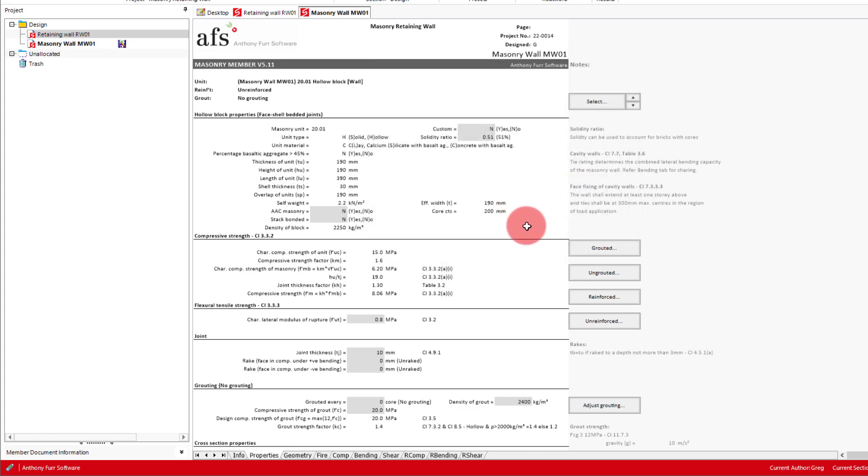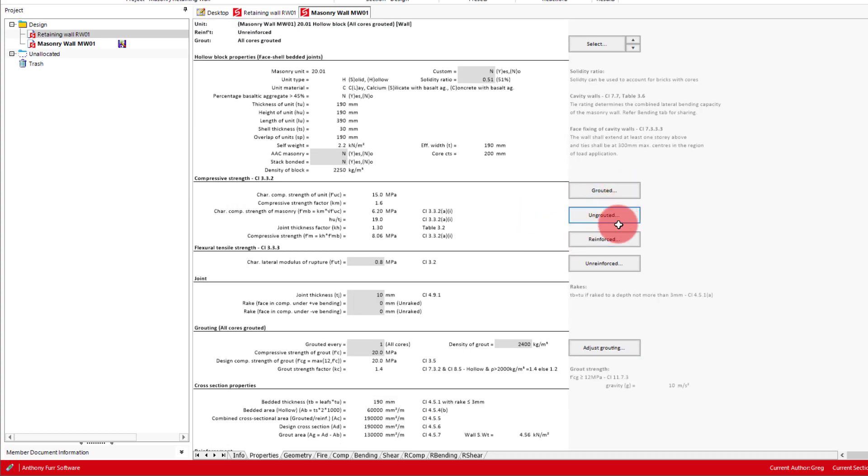We'll then click on the grouted and reinforced buttons to input some defaults. We'll be grouting all cores for this example, so the default input will be fine.